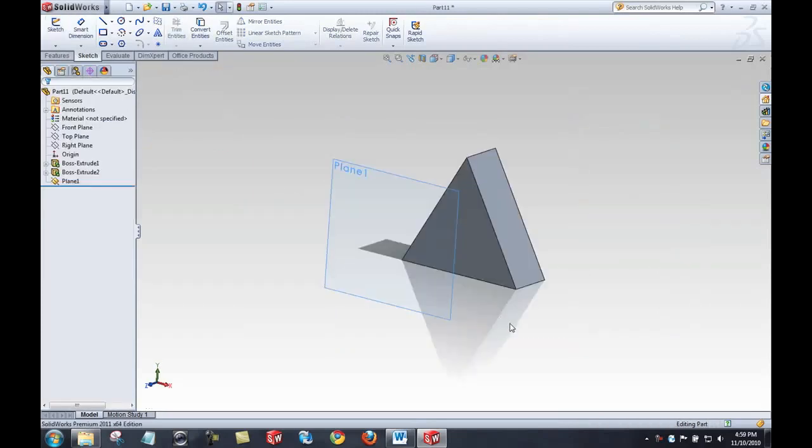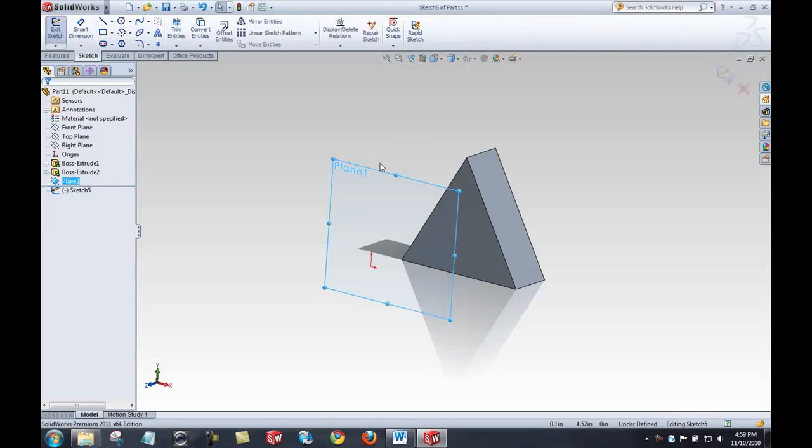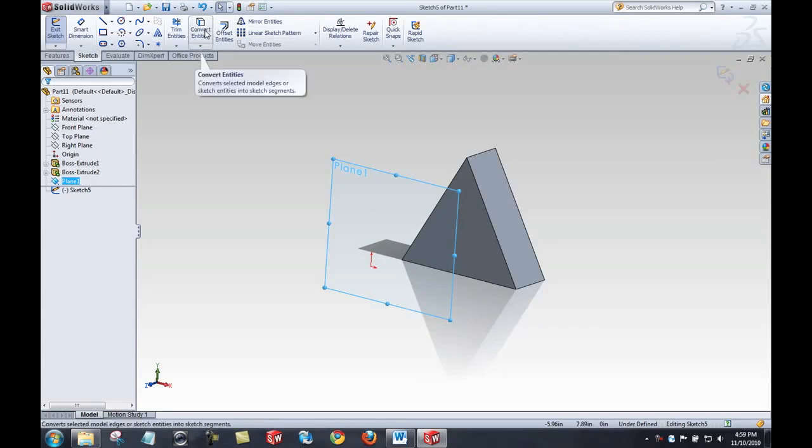The next tool I'd like to show you requires a little bit of model geometry, so I've jumped ahead. If I select this plane, right click, choose sketch to begin a sketch on this plane I've created, and then I jump to the convert entities button.